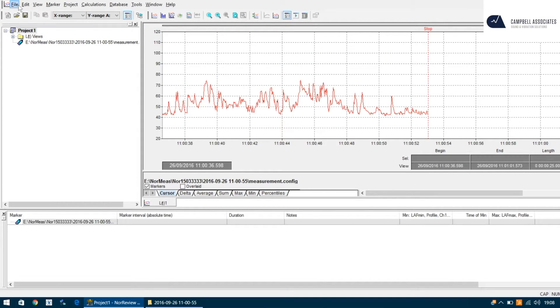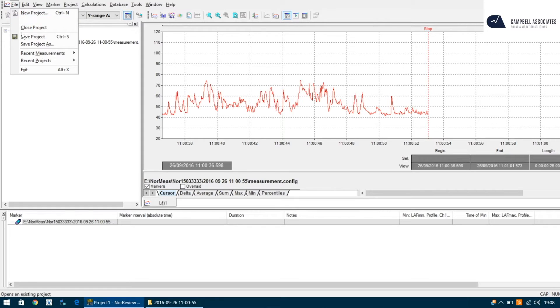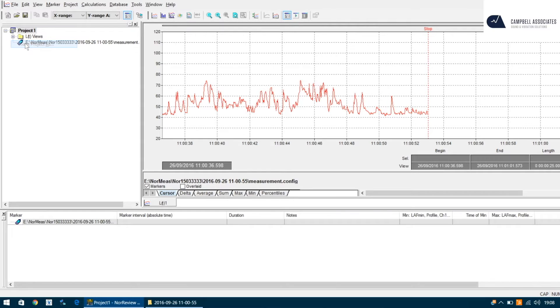The first thing I would do is save this project into a suitable location so it's easier to save as you go along. That way you won't lose any files. To do this, go to file, save project as, and then you'll be prompted with a window.